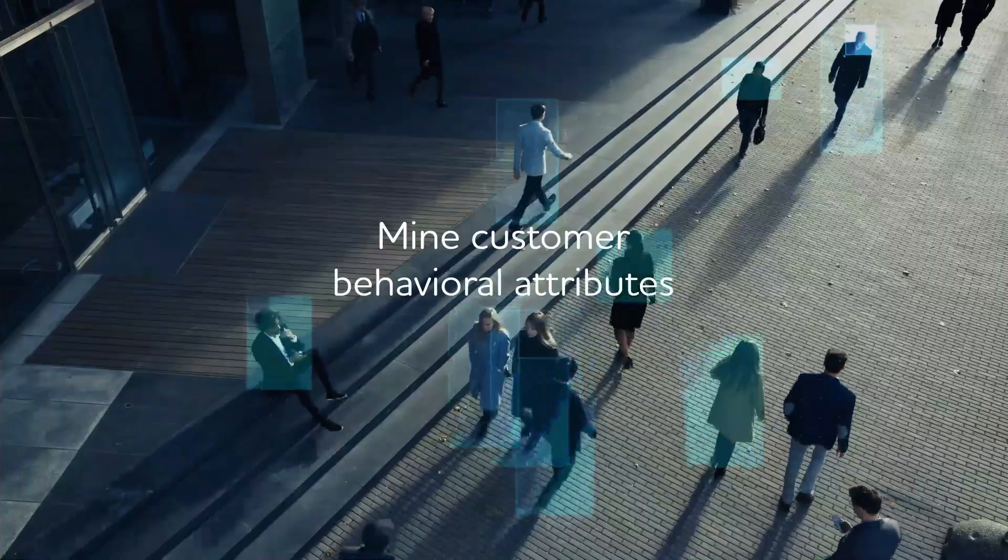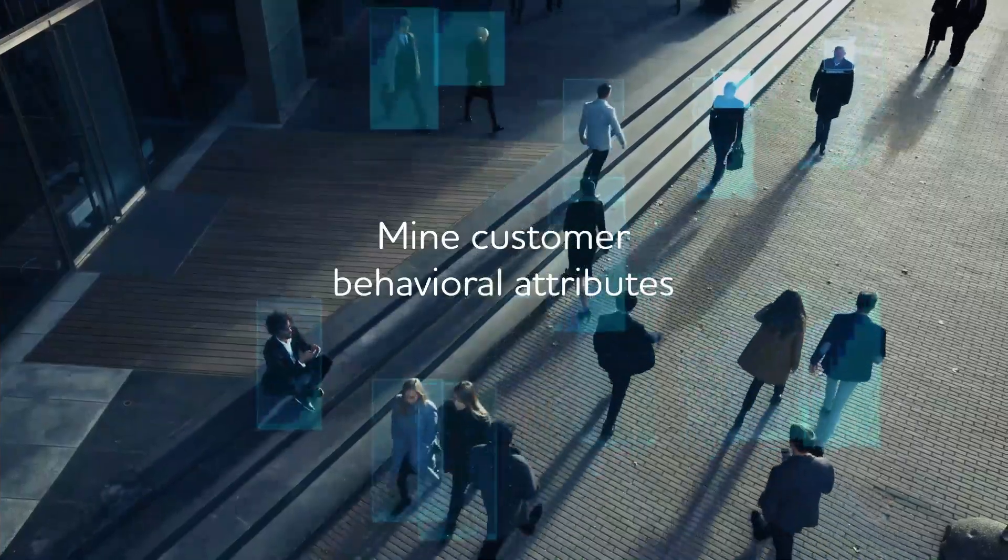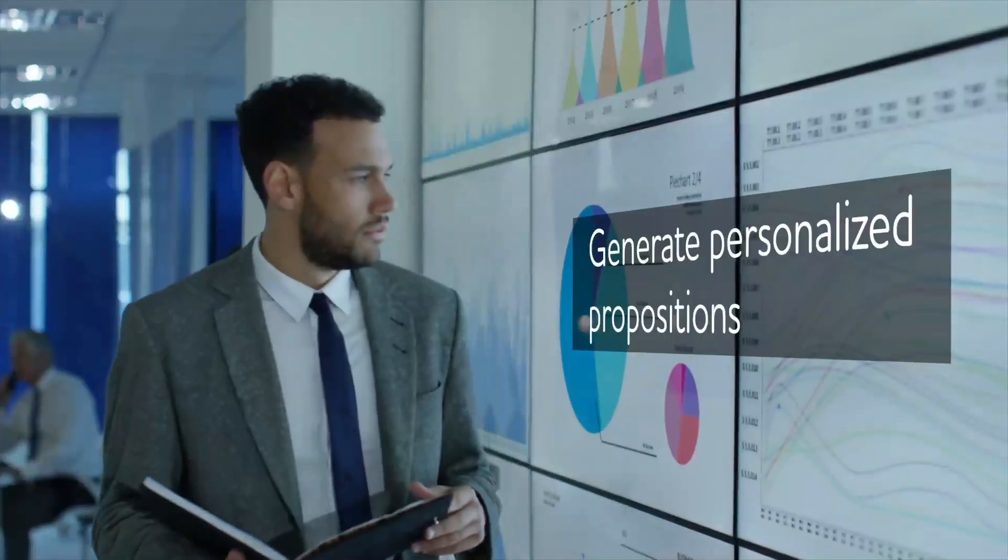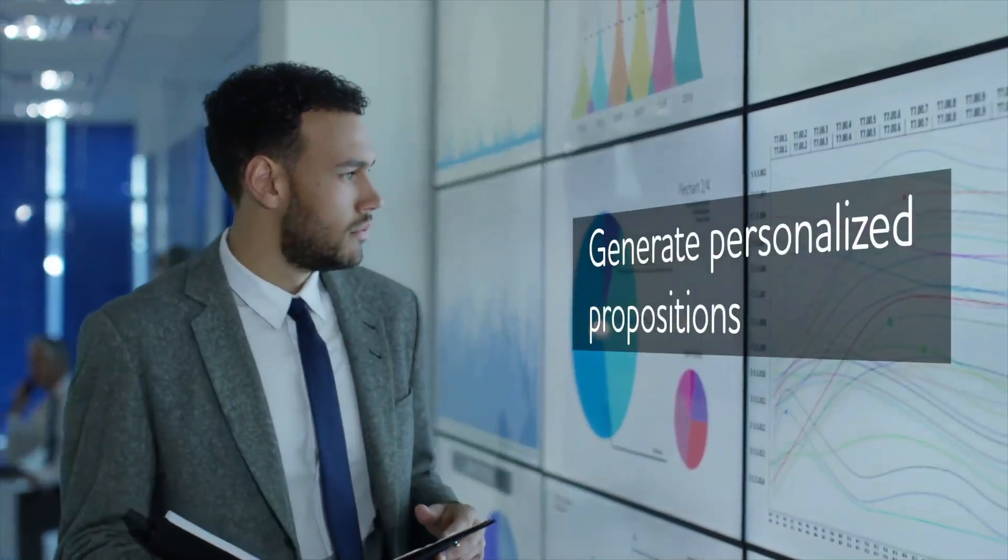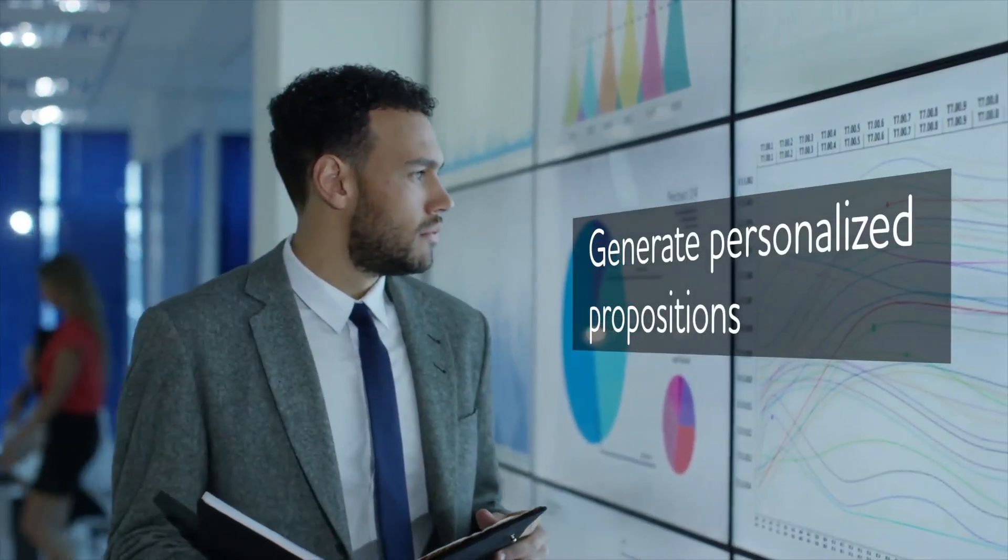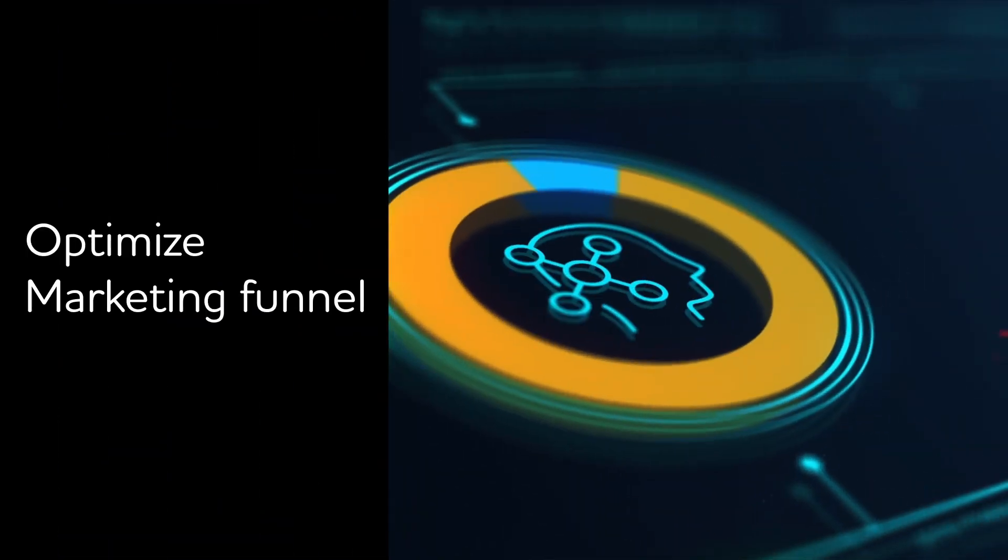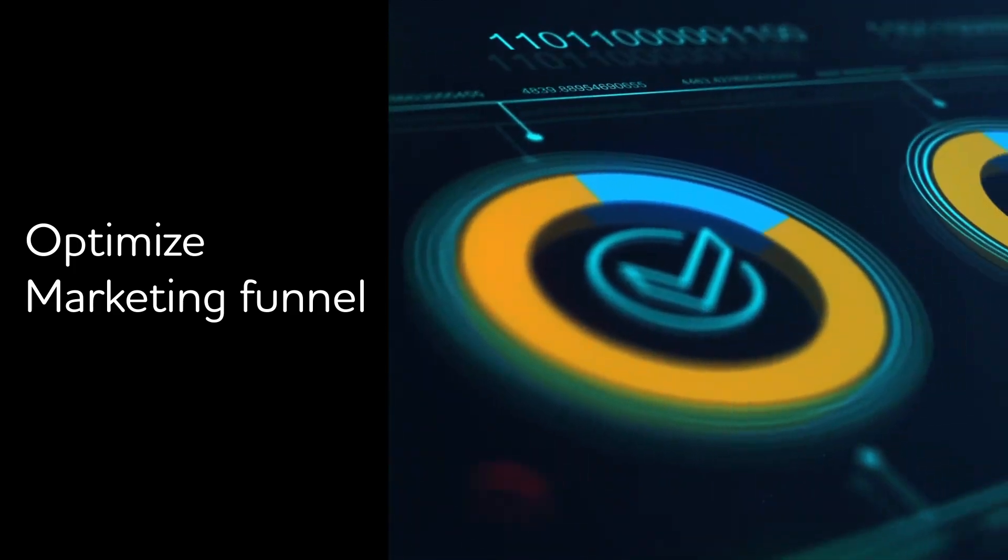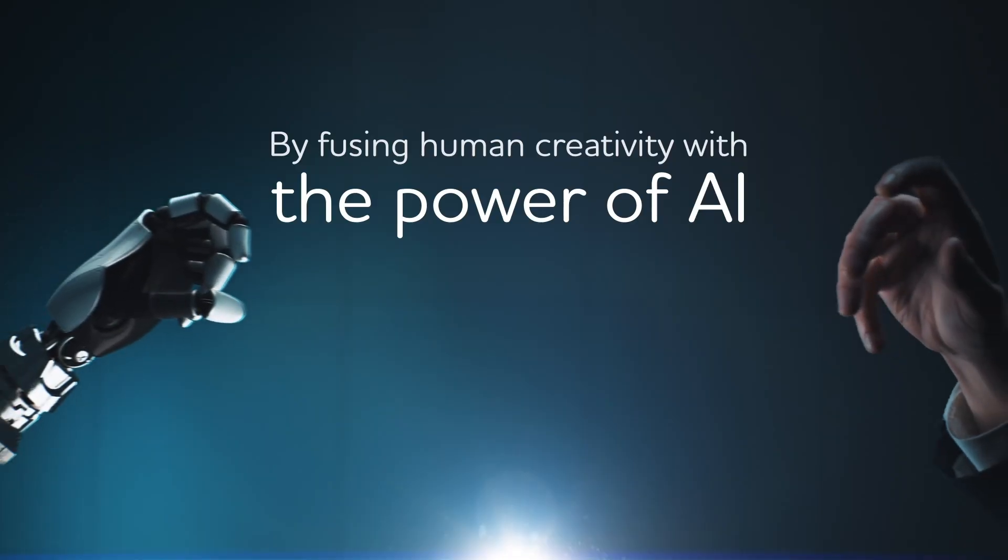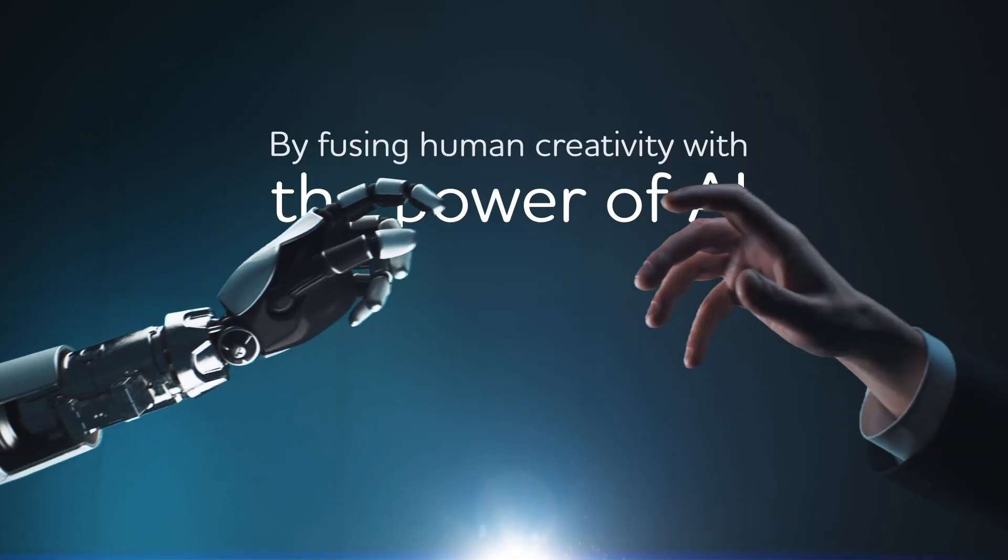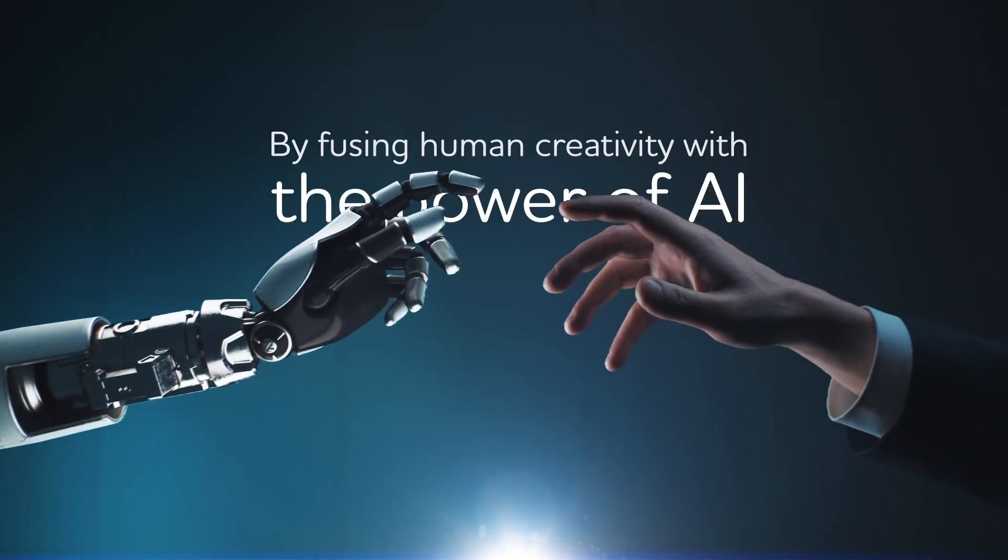It mines customer behavioral attributes, provides insights and recommendations, and optimizes KPIs across the funnel, by fusing human creativity with the power of AI.